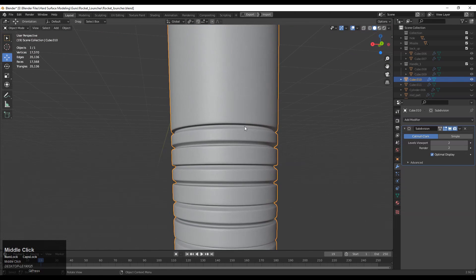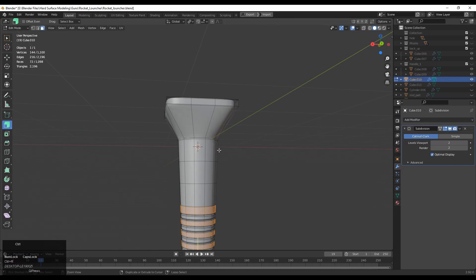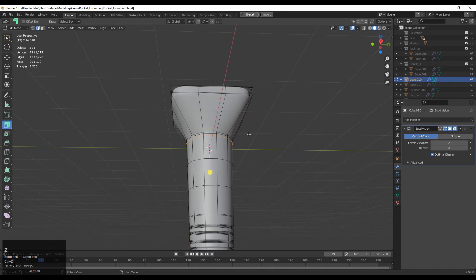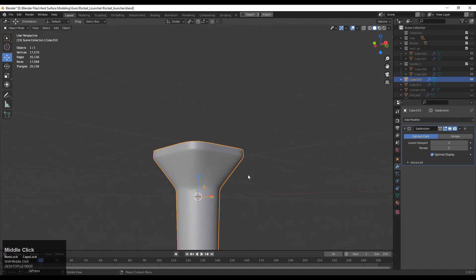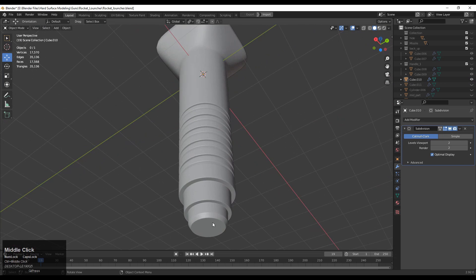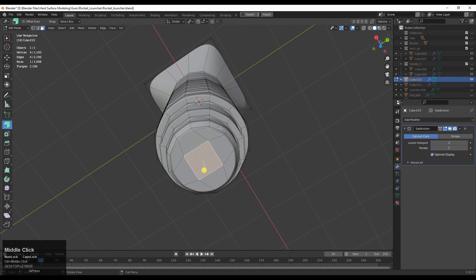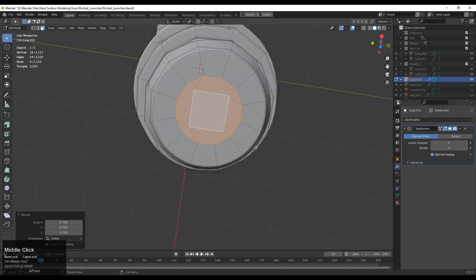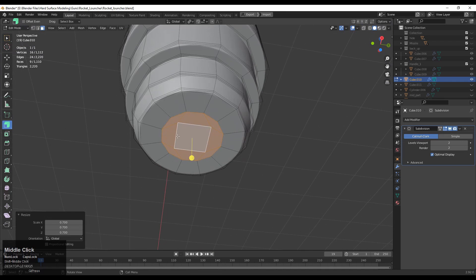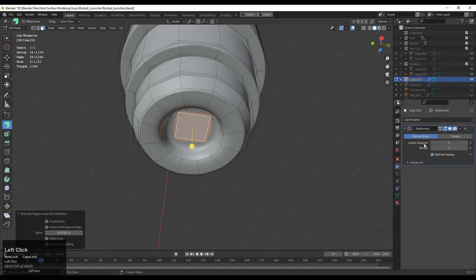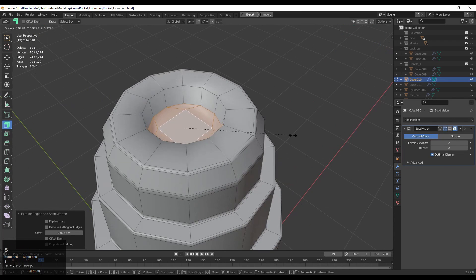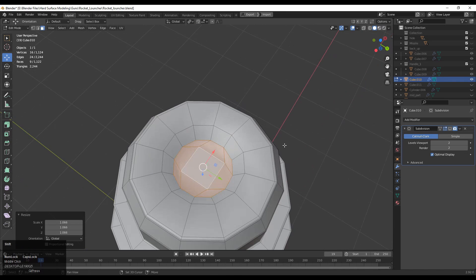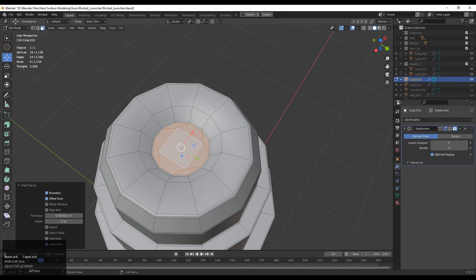Right-click and Shade Smooth it — now it looks decent. We can move toward the next details, the secondary details. Add loop cuts wherever necessary and try to see where they look good. Here I want to create a little design — press I for the Insert operation, select those faces, scale it down, use the Extrude Along Normal tool, then press I again, scale it down, and adjust the depth with the Move tool using the Transform Orientation.